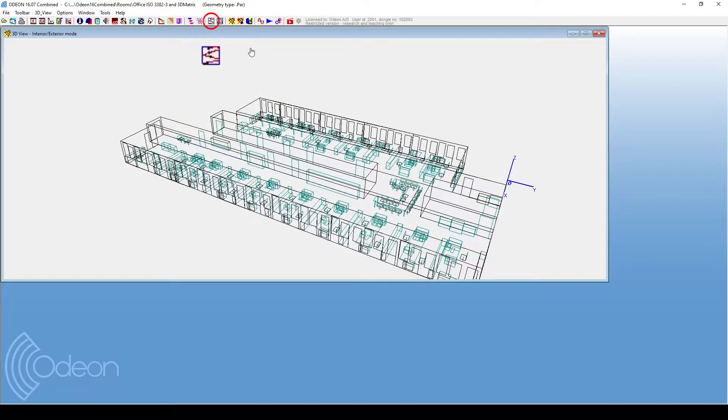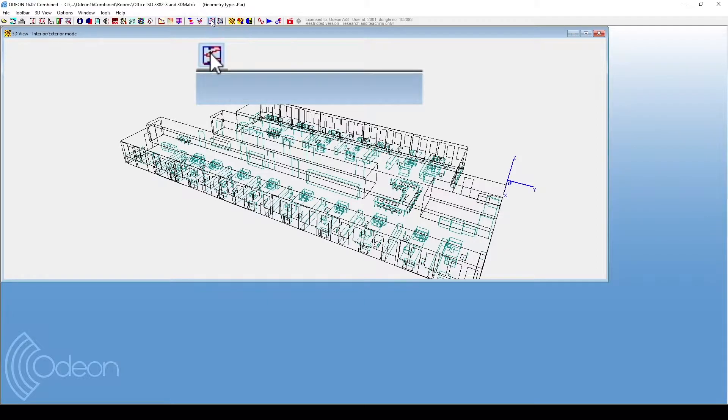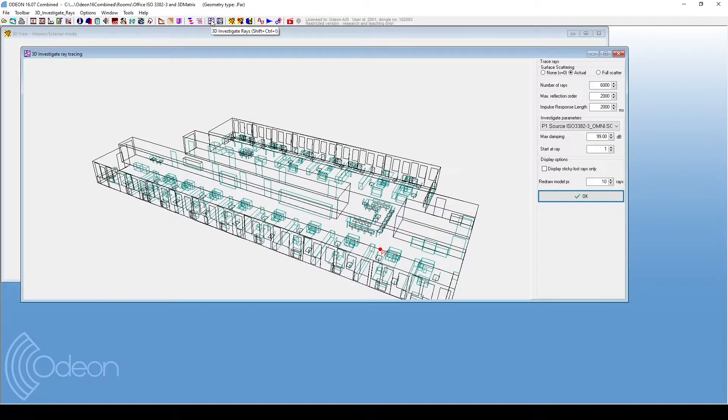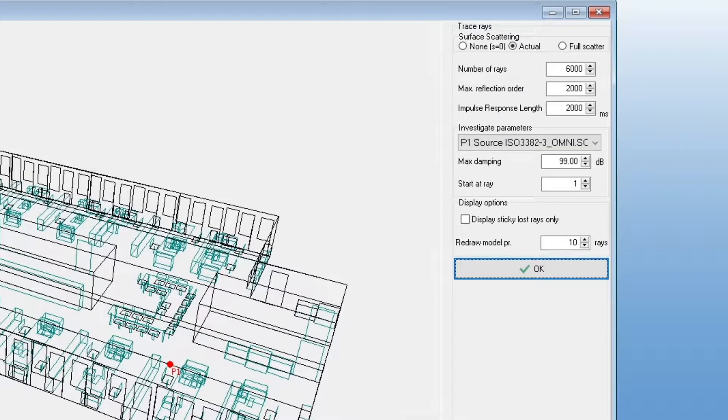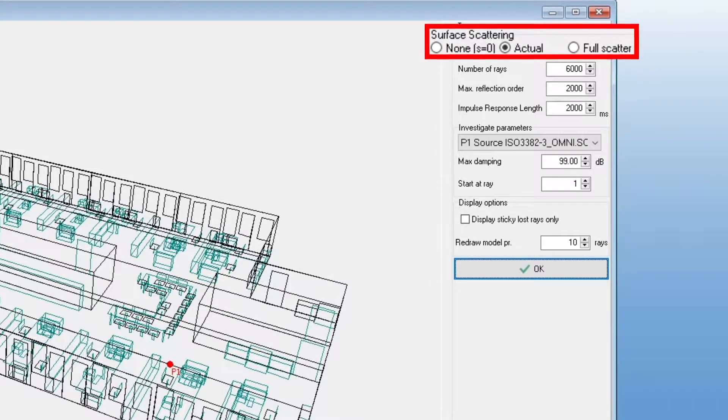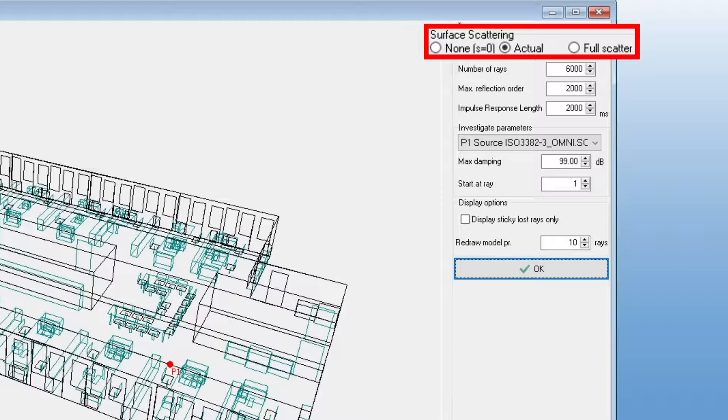3D Investigate Rays is on the icon bar at the top. There are some settings to enter before running it. You can select whether to use your surface's actual scattering, no scattering, or full scattering. This is useful to study how much difference it makes to have even just a little bit of scattering.